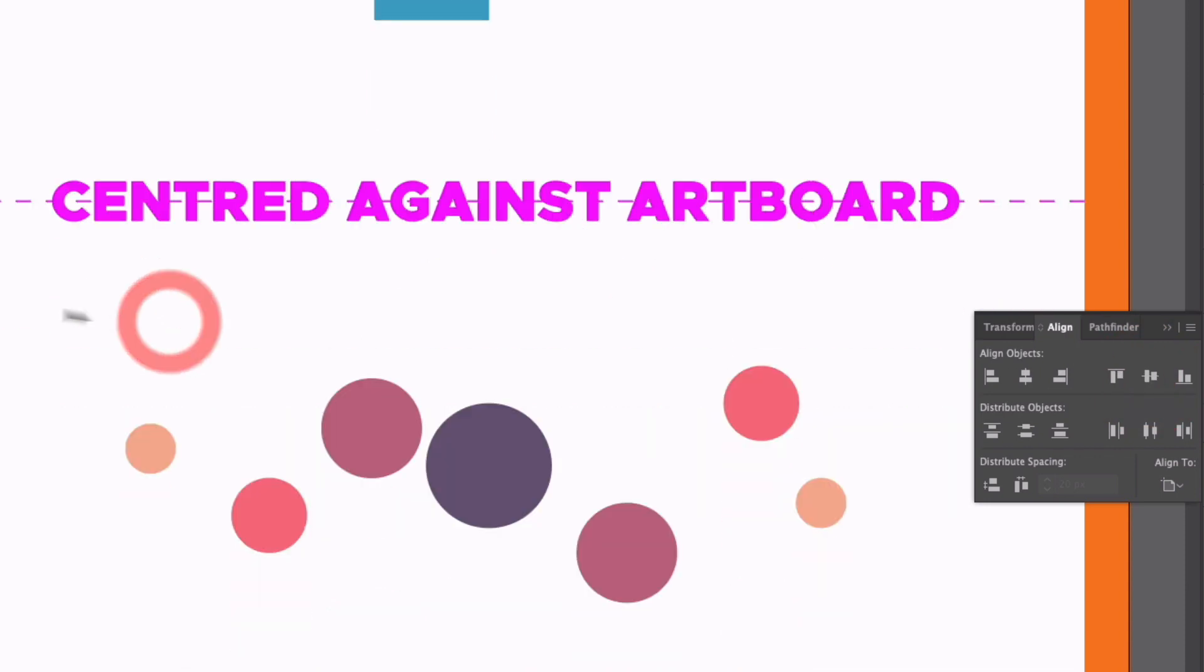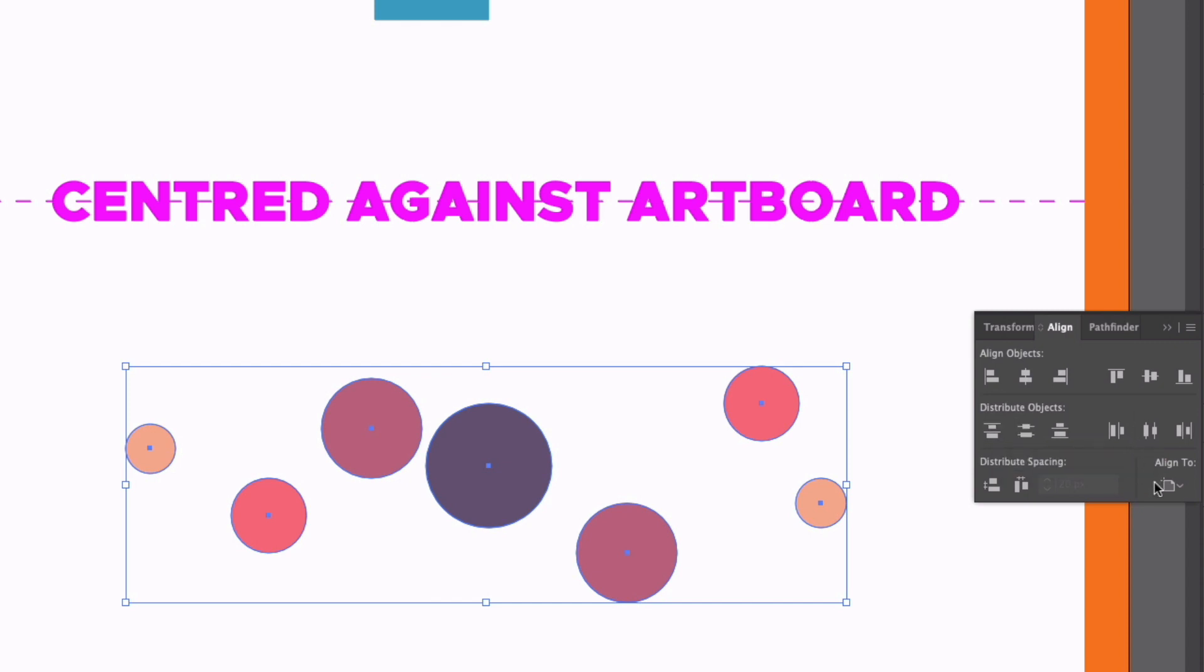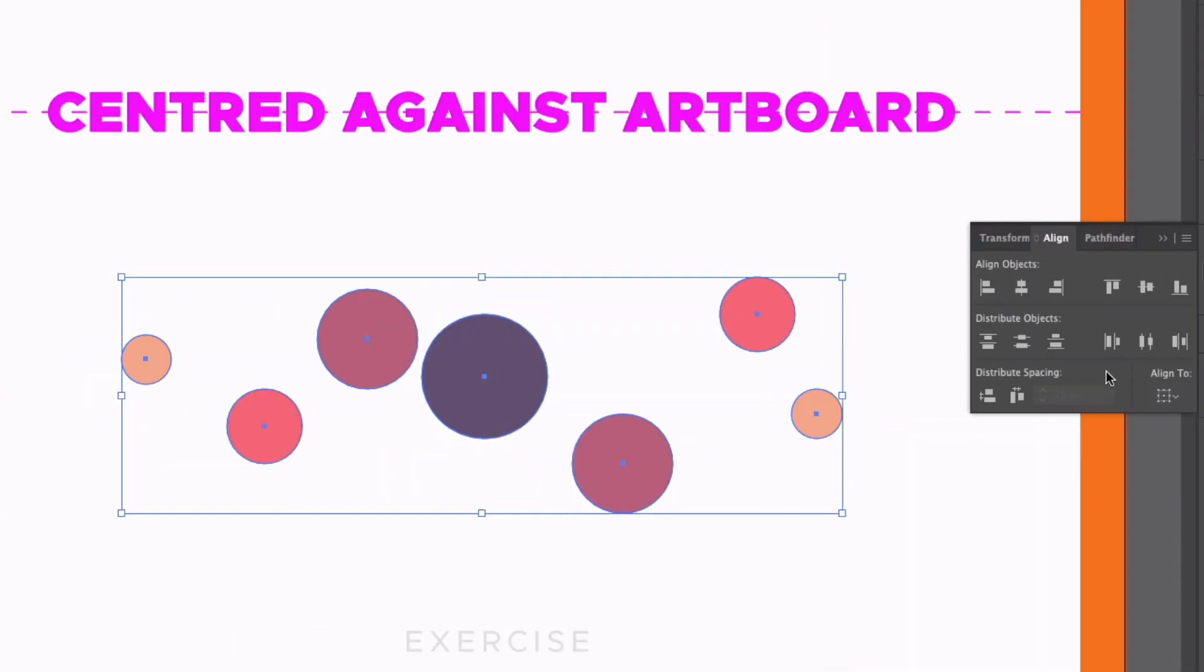Down at the bottom, we have some more circles here, I'm just going to click and drag over all of them to select them all. And you'll also see underneath here, we have some distribute object options to choose from as well. Now this works again horizontally and vertically. So the first thing I need to do is make sure we go back to Align to Selection, so we're not aligning this against the artboard.